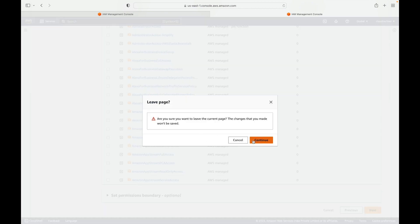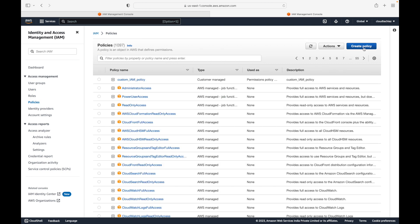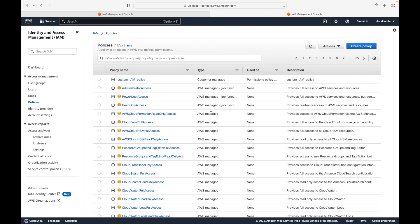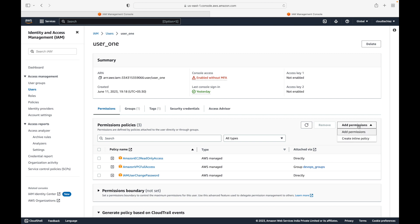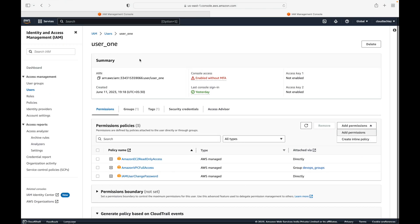You can also create a policy here, but ideally you need your inline policies first. To create inline policies you will have to do it at the user level, group level, or role level. The policies section you see here is specifically for managed policies — we cannot create inline policies from there. Let's go to a user account, say user one, and under add permissions we should be able to see 'Create inline policy.' This means we are creating a policy specific to this user only — it will not be applicable to any other users.